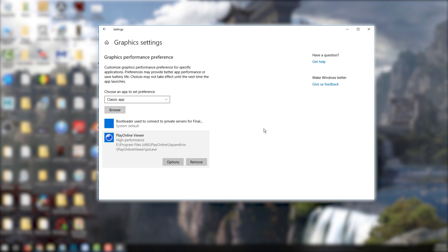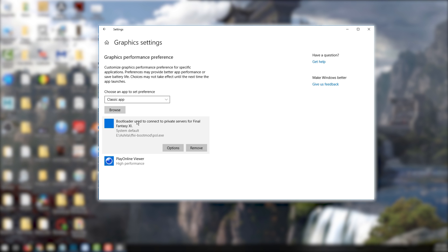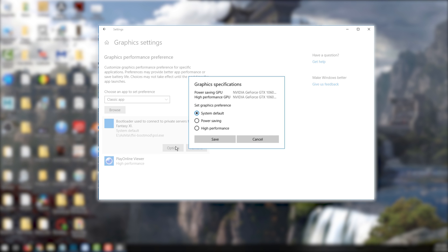Once you have selected the executable to configure, go ahead and click on it here, and then select options. On this screen, you should see your power saving GPU listed, as well as your high performance GPU. Select high performance from the list, and then save.